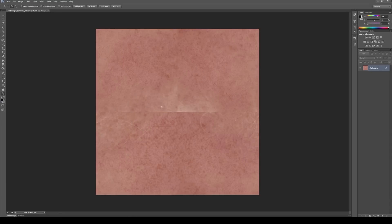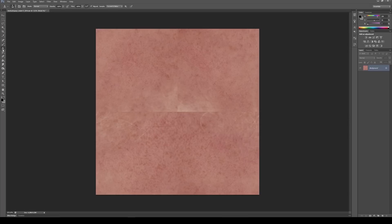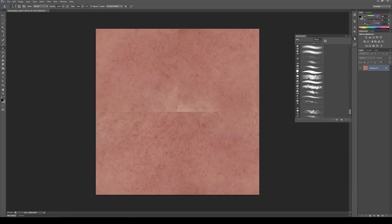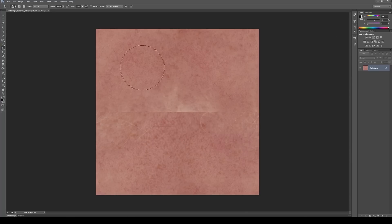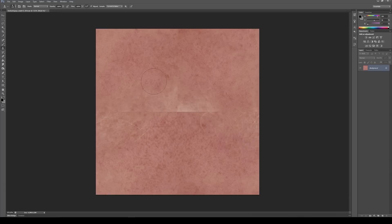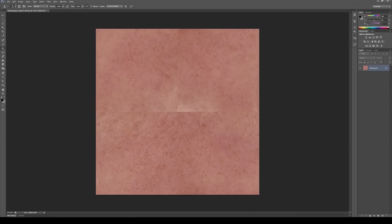So what I generally do to get rid of these is I use this tool, the stamp tool. So I then go to my brushes and I get a nice big soft brush for my stamp tool, make the brush a little smaller, and then you just hold down Alt and tap somewhere, Alt tap.